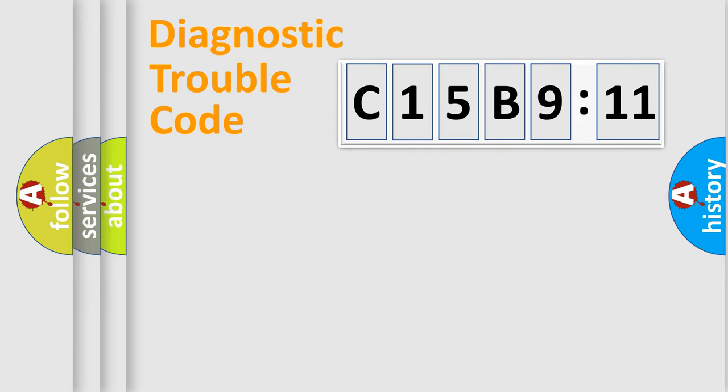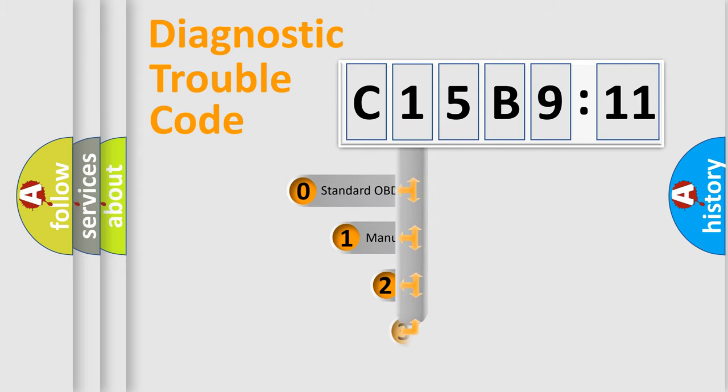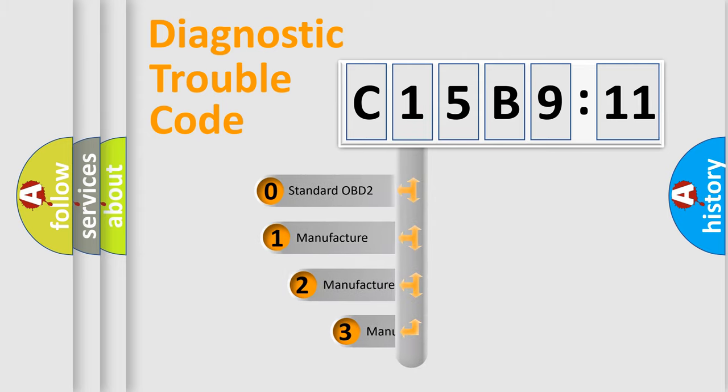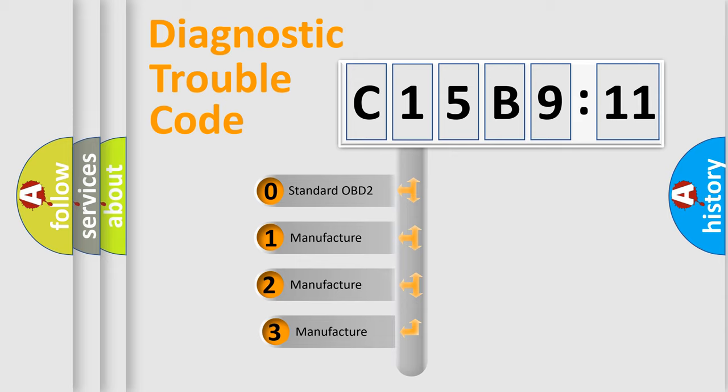Powertrain, Body, Chassis, and Network. This distribution is defined in the first character code.